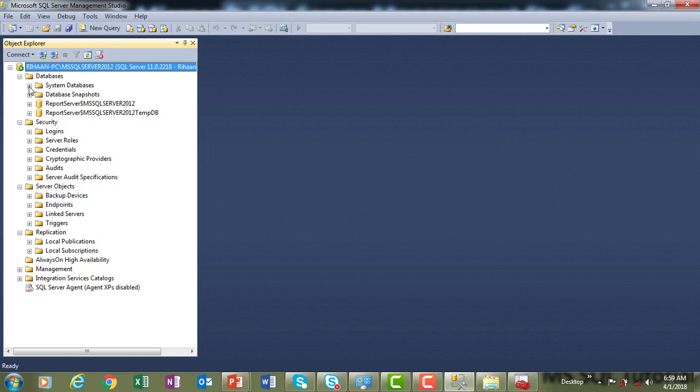These are all the things you will find once you connect to Microsoft SQL Server Management Studio. Thanks for watching this video. Have a great day.